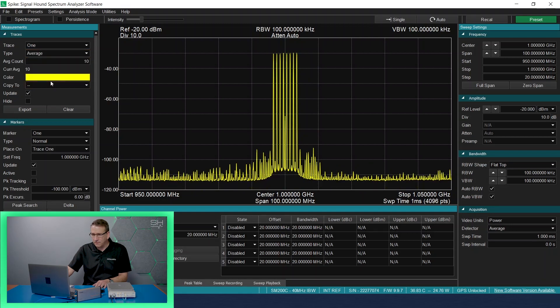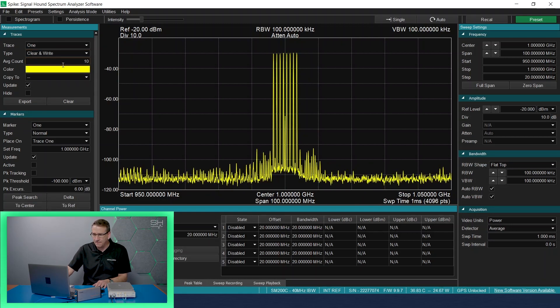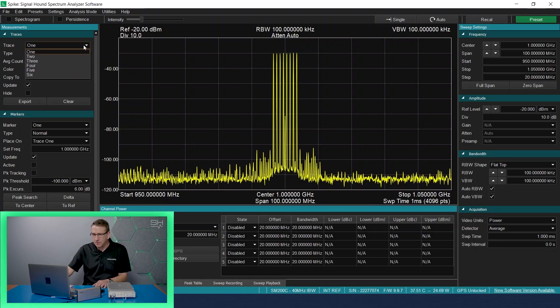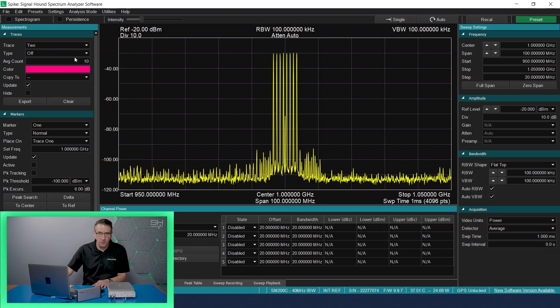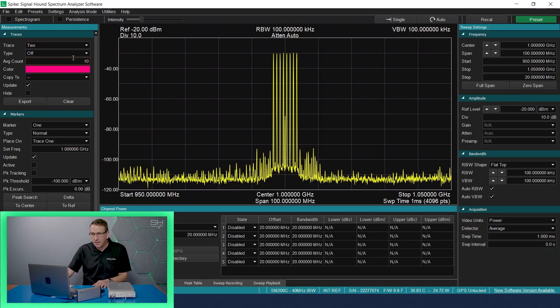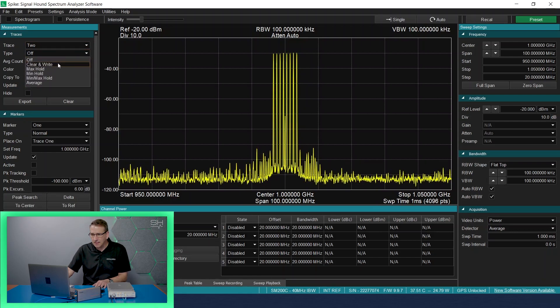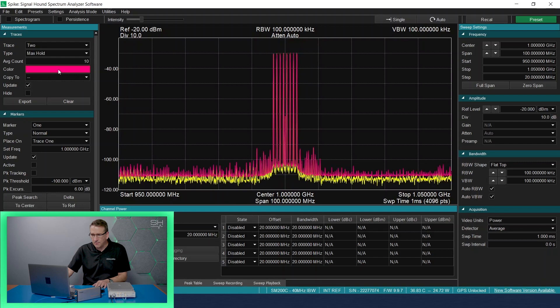I'll leave trace one at clear and write. But I can enable additional traces. Let's do trace two. We can set trace two up as a max hold and make sure it's not hidden.